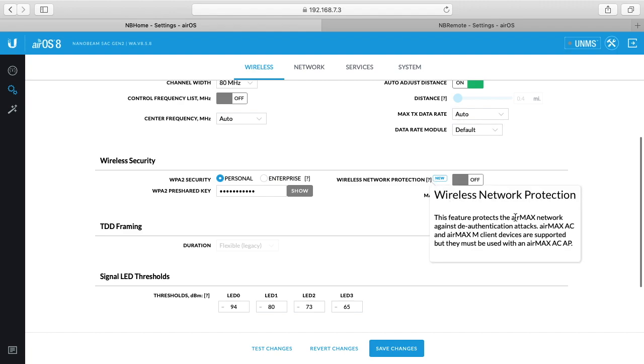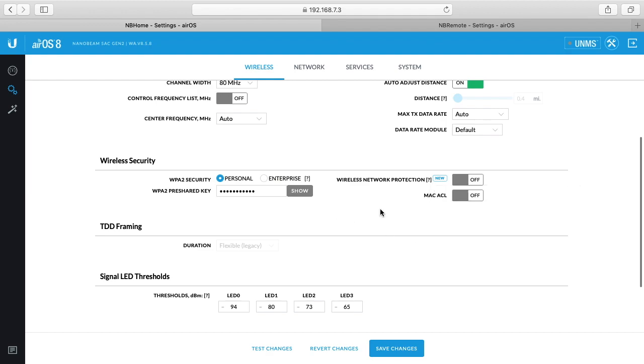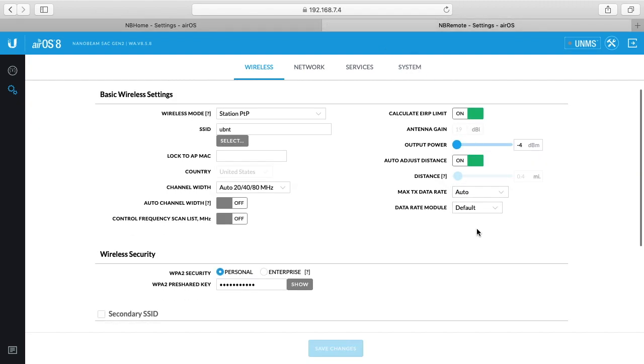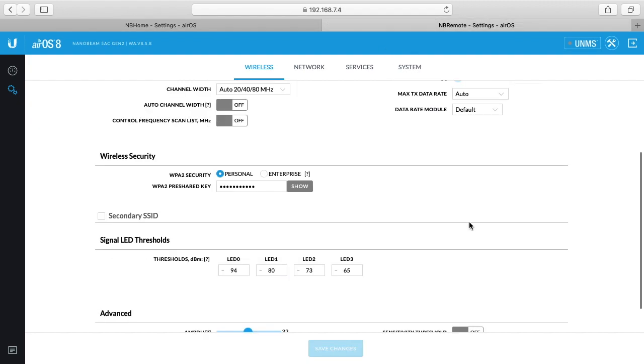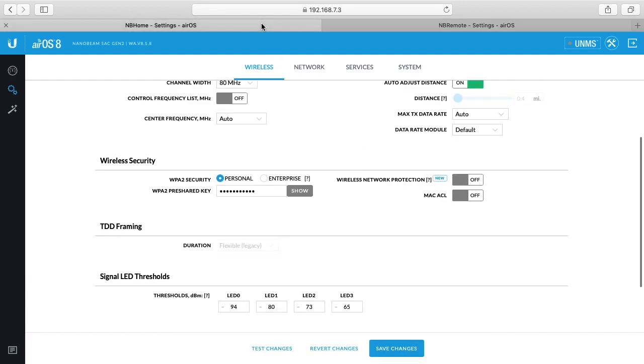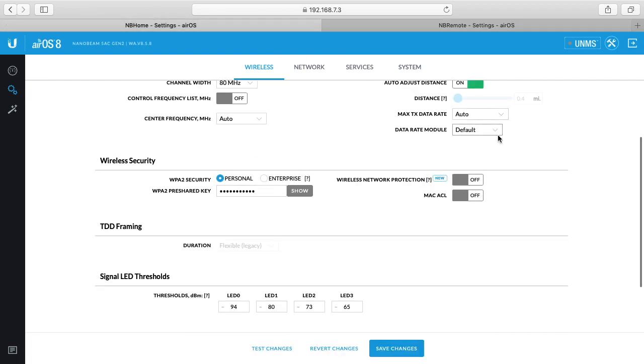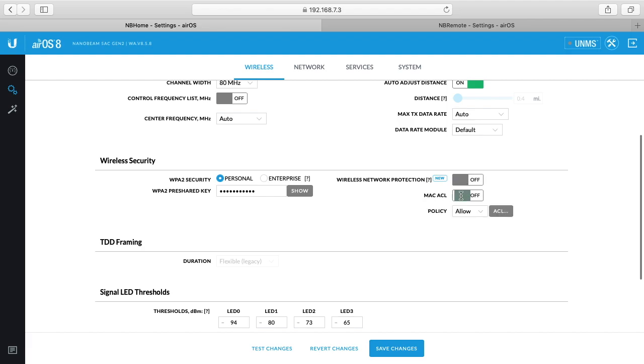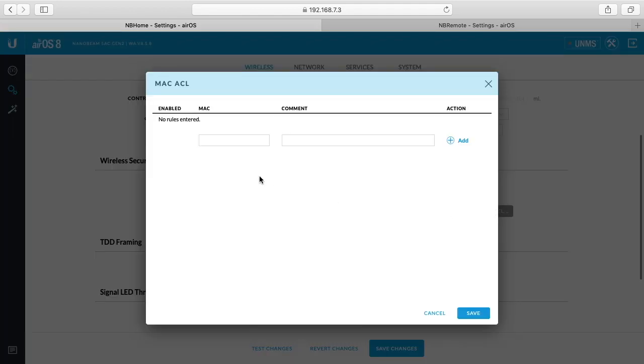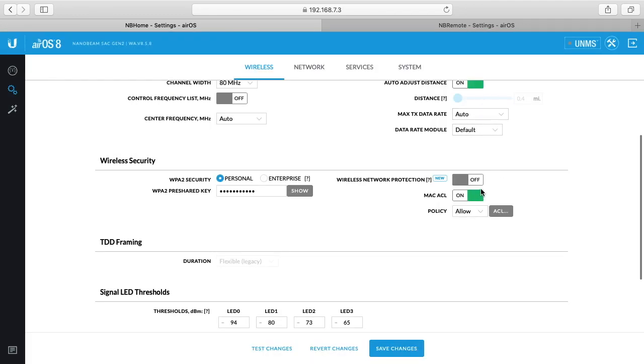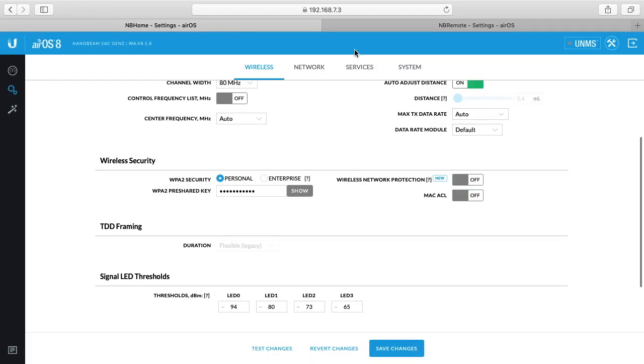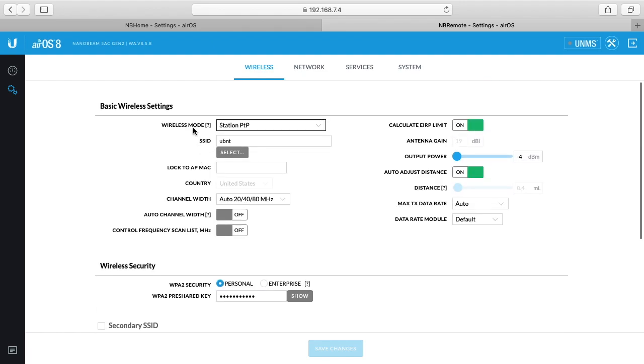There's this wireless network protection. It says this feature protects the air max network against deauthorization attacks. I have this off, but I may turn this on. I'm not going to turn it on during this video because I don't want to potentially knock this thing offline while I'm trying to shoot a video. But you could turn that on. You have more things you're setting here. You just set the pre-shared key on the home side. You can turn this on and then you can have MAC ACL or access control list. We can go here and you can punch in the MAC address of the remote, and that's probably not a bad idea either. If you go over here, I'm not sure exactly where it's showing the MAC address. It may actually be printed on the antenna itself or you can look it up.